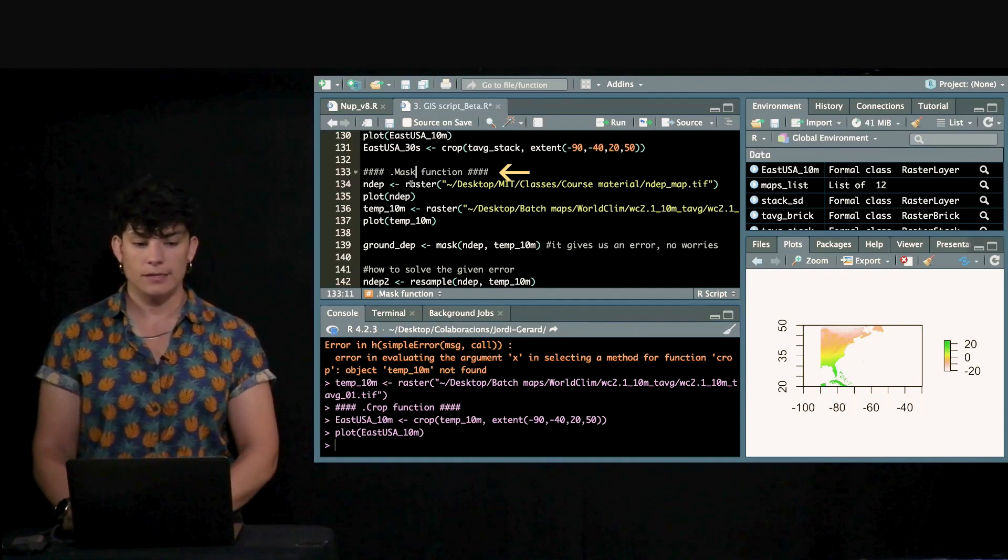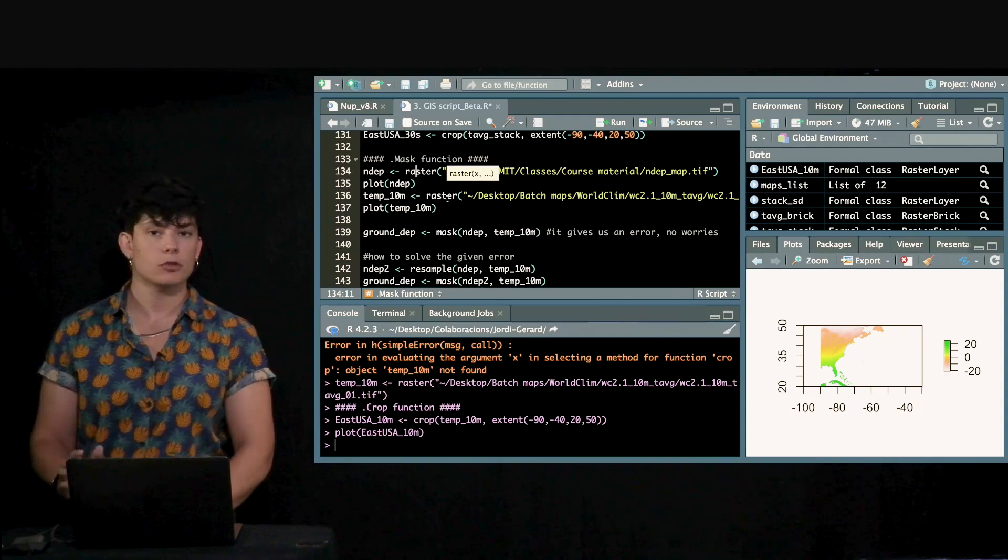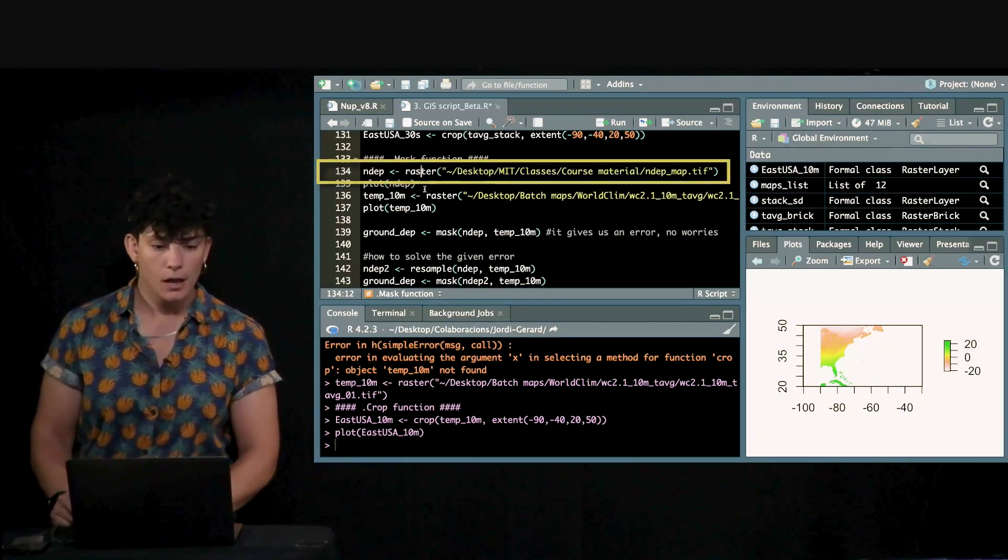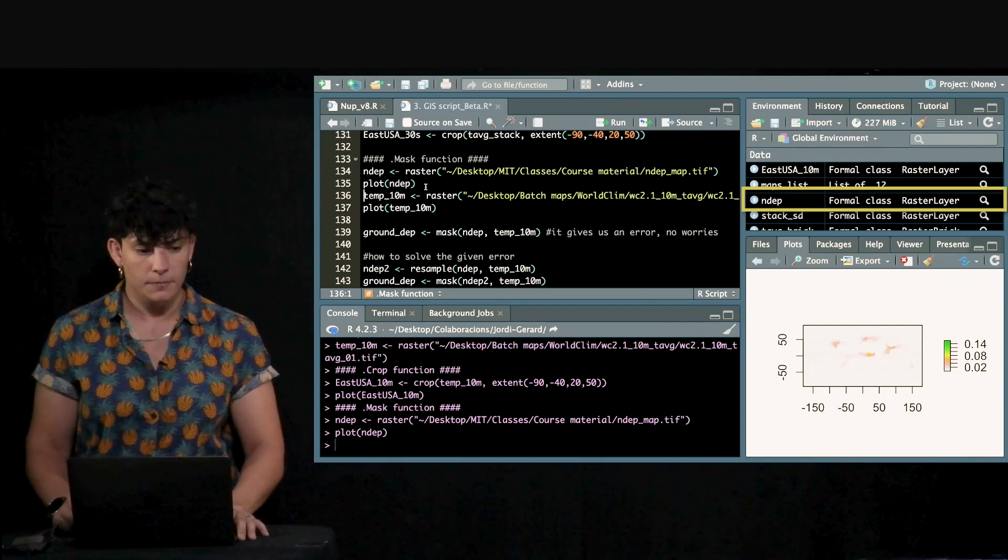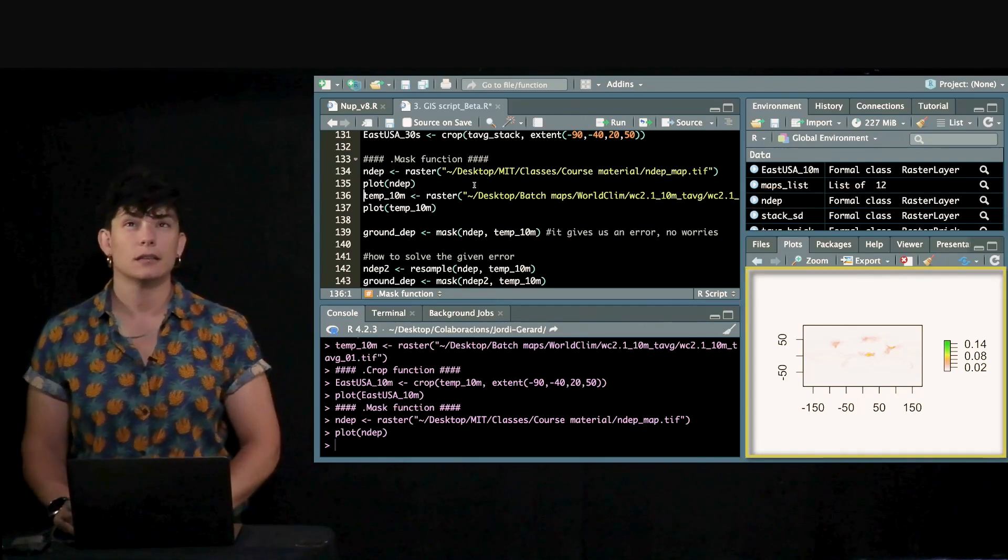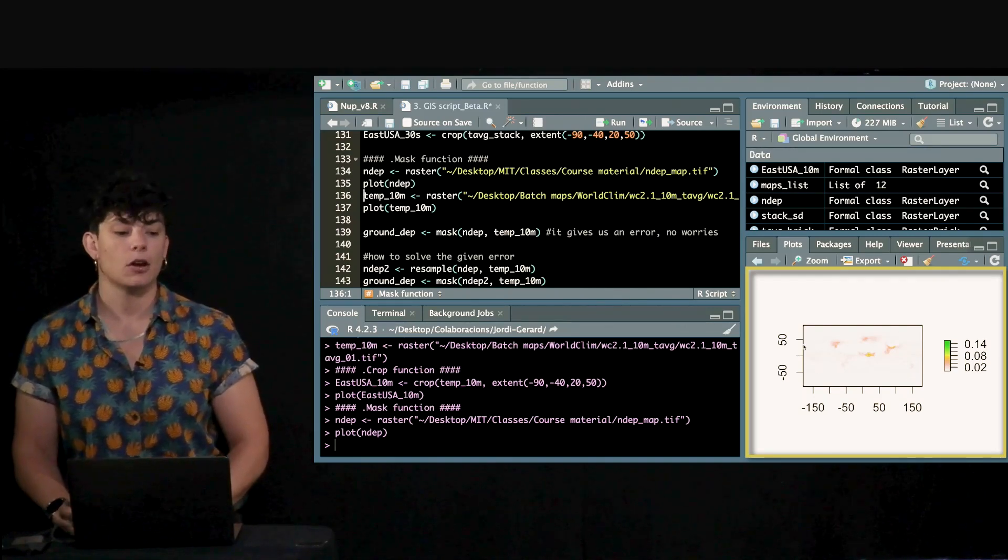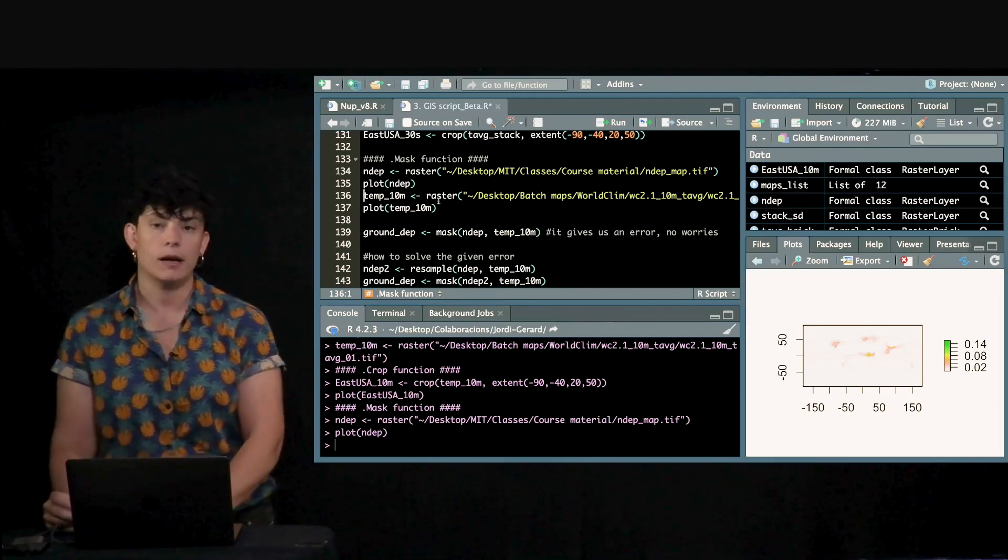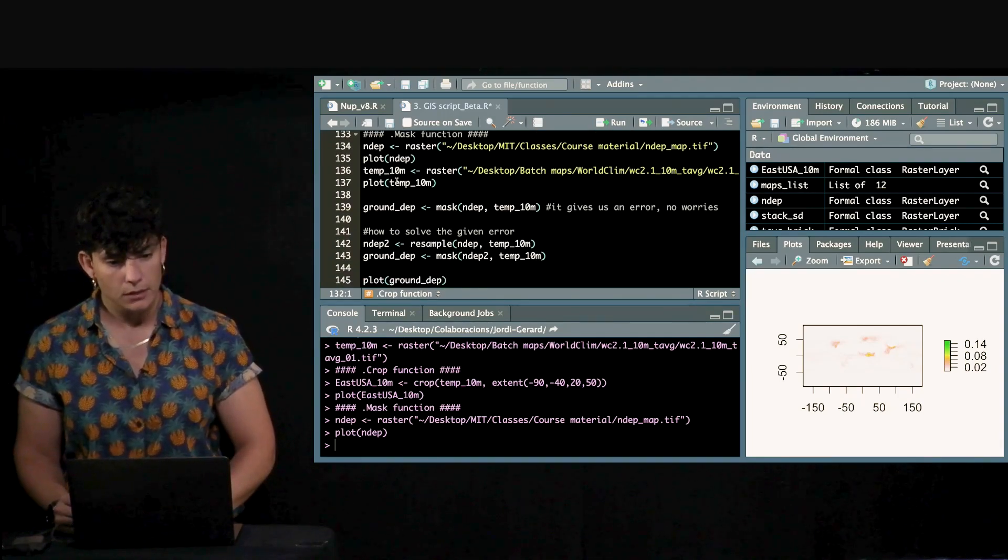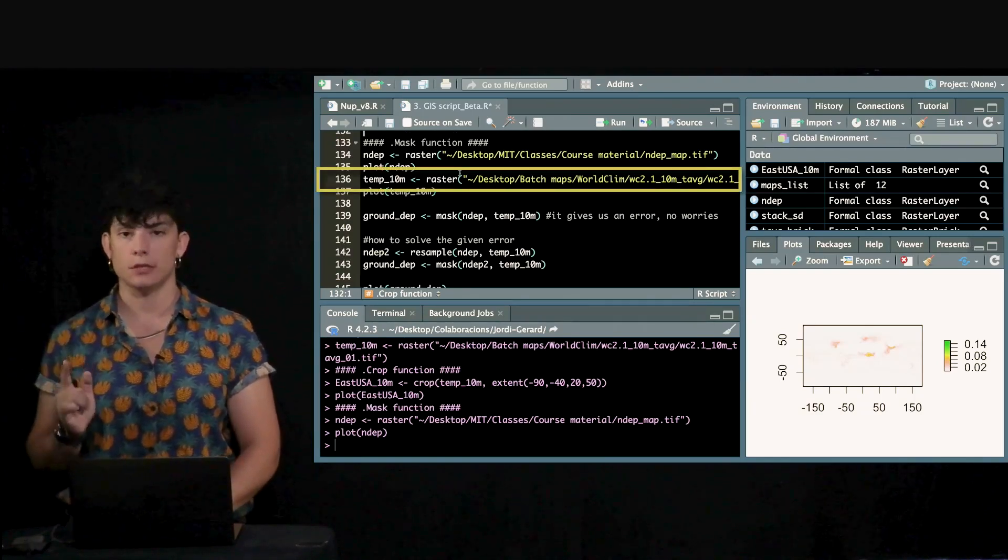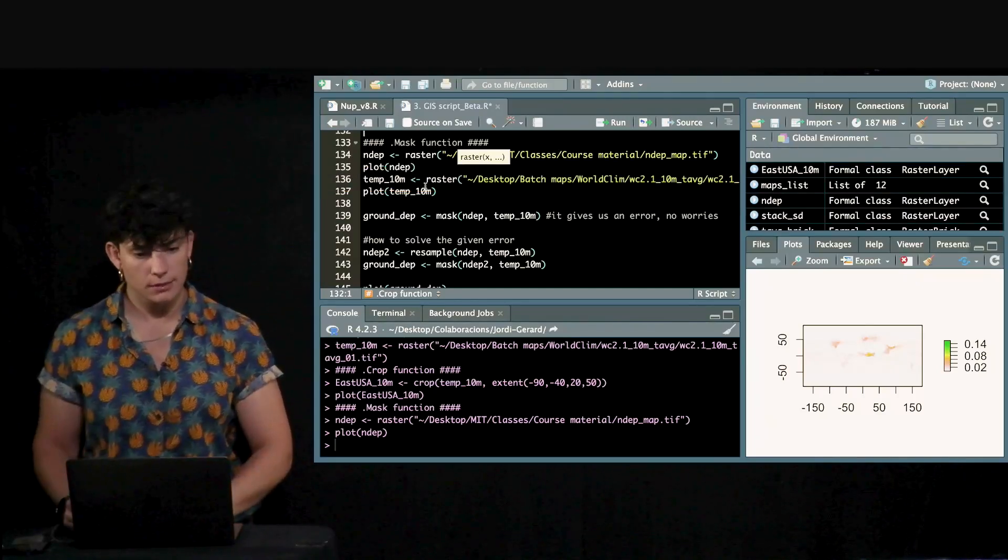There's also another function that I particularly think is very useful, which is the mask function. Here, I'm going to use one of the maps that we've used previously up in the code, which was this nitrogen deposition map. This is a nitrogen deposition that has happened in 1901. But we see that the map here covers the whole surface of the Earth, including water bodies. What happens if I want to have the information only on the ground, only on the Earth's surface? So, what I'm going to do is I'm going to mask this map with the maps that we previously used that excluded water bodies.